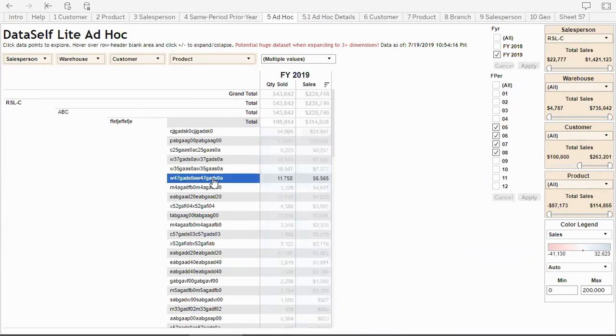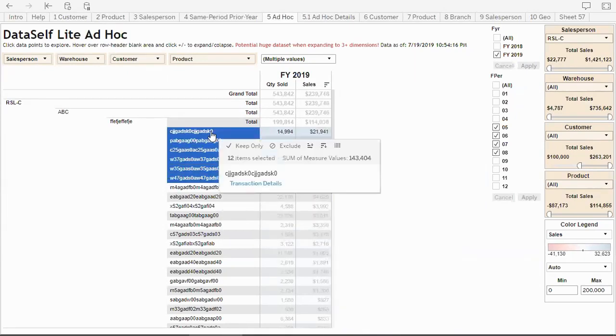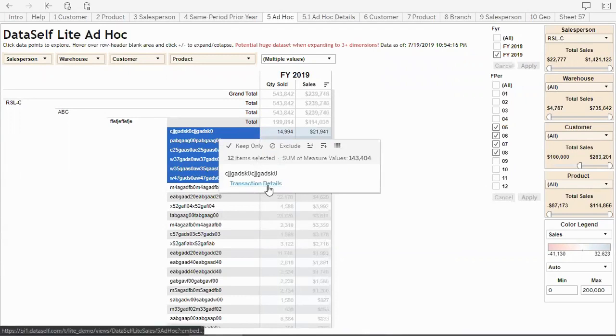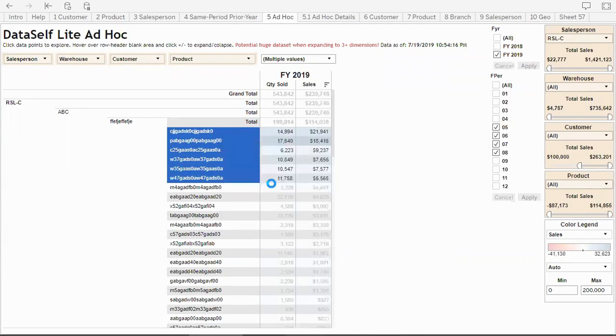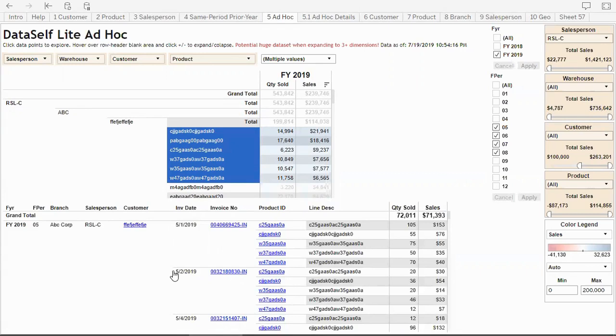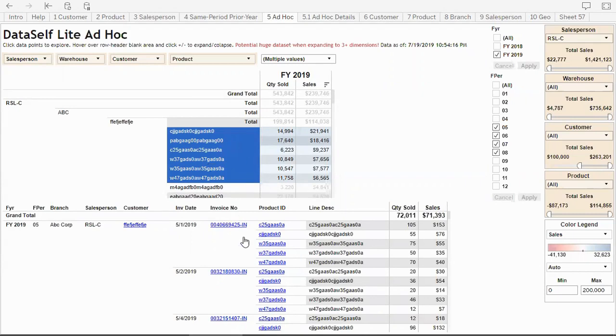What's more, if you select data points in this report and choose transaction details, you're going to see at the bottom all the invoice details associated to those data points selected.